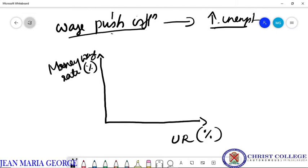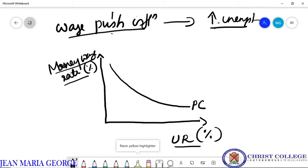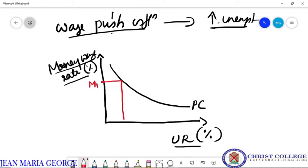So in the figure, the Phillips curve will be convex to the origin. This is the Phillips curve which is convex to the origin, and it shows that the percentage change in money wage rate rises with a decrease in unemployment. When the money wage rate is M1, correspondingly the unemployment rate will be U1. Here the money wage rate is very high.